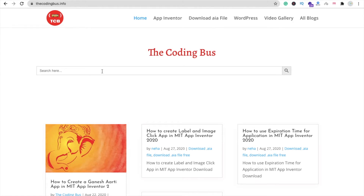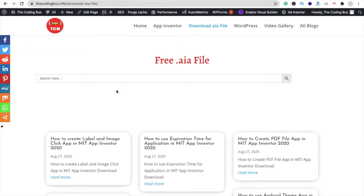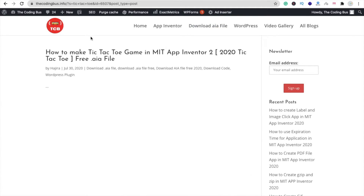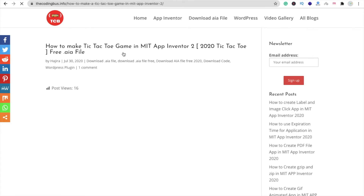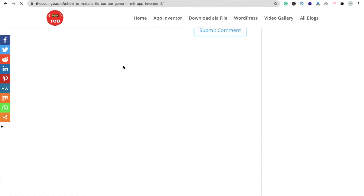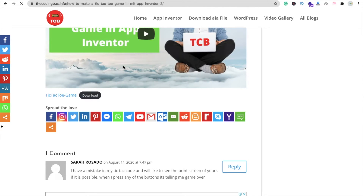So how can you find the AIF file? You can find tutorials here. Let's find an AIF file — just click on 'Download AIF File' and you'll find a search option. Search for 'free AIF file.' Now I'm going to search for 'tic-tac-toe' and click the search button. You can see the result: 'How to make a tic-tac-toe game in MIT App Inventor 2020.'